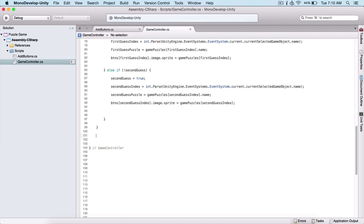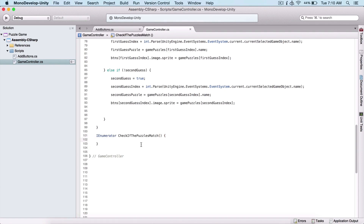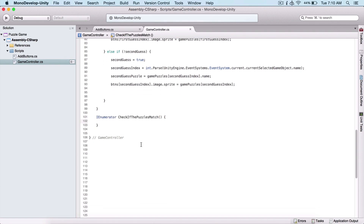Now we need to create an IEnumerator, which is a coroutine. A coroutine is a delayed behavior. If you don't know that, go and check out my C# tutorials for Unity. And here I'm going to call our StartCoroutine, passing our coroutine.